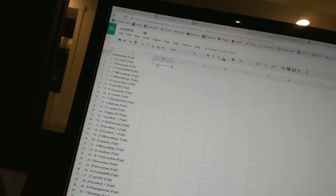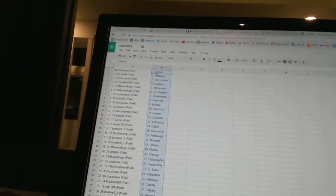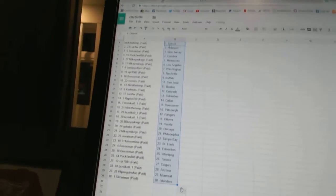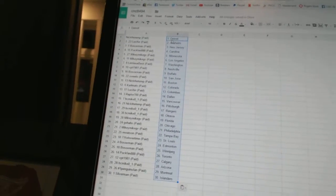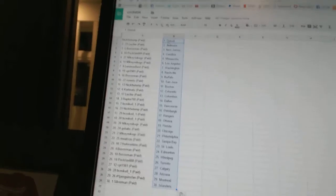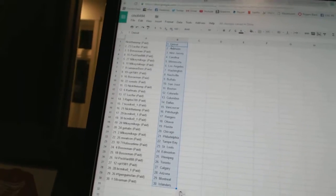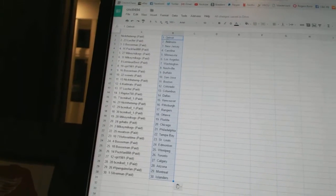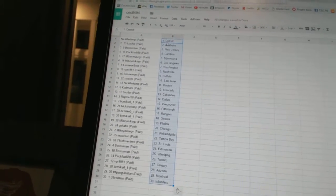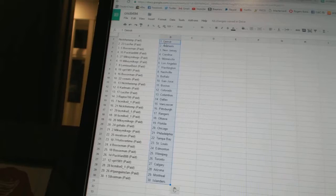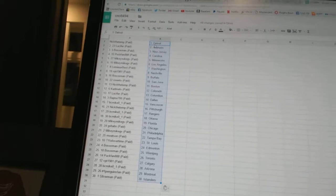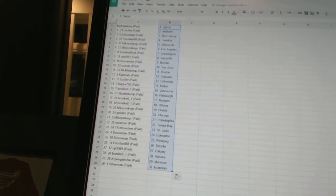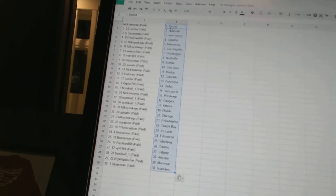Alright, Nick the Temp has Detroit. Lucifer has Anaheim. Bo Soxman has New Jersey. Puckfan888 has Carolina. Mikey Mike GV has Minnesota and Los Angeles. Lemieux Best has Washington.